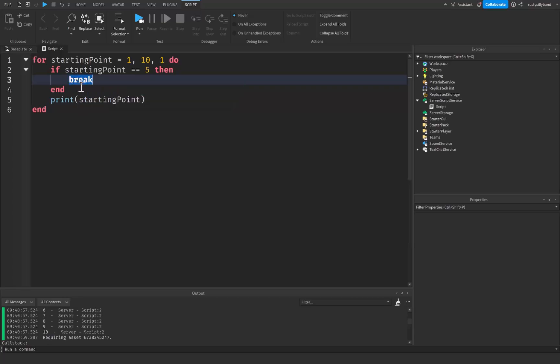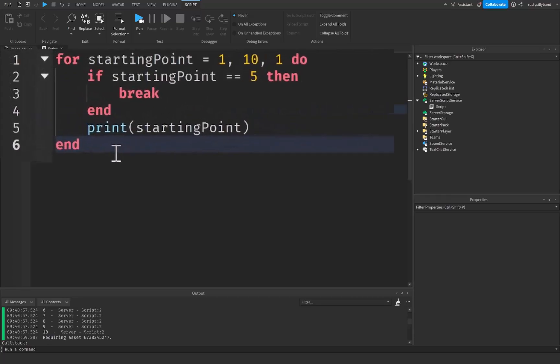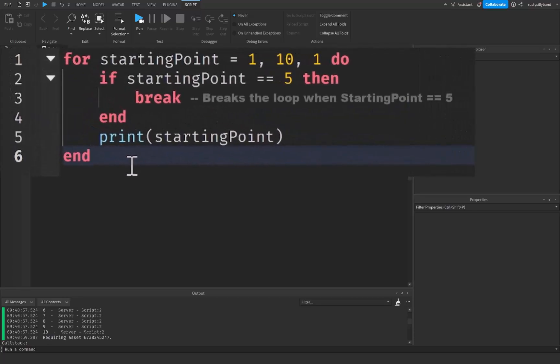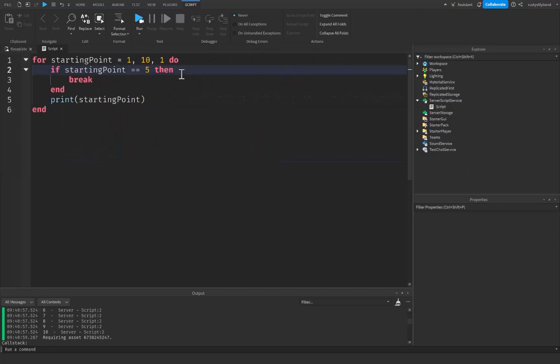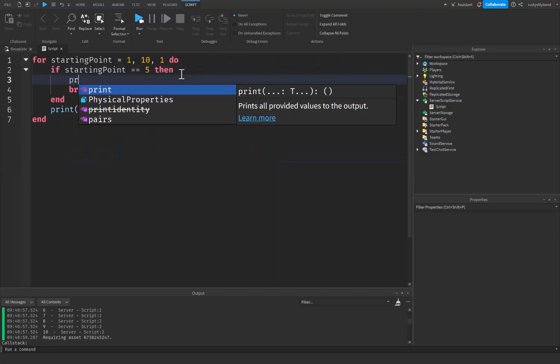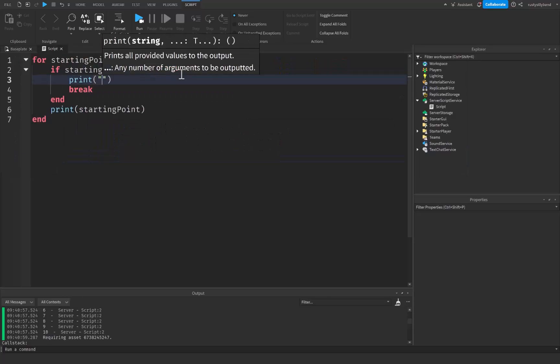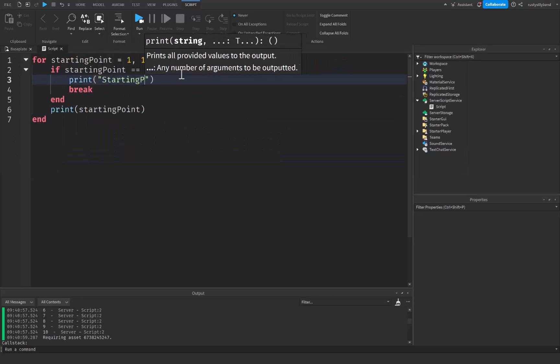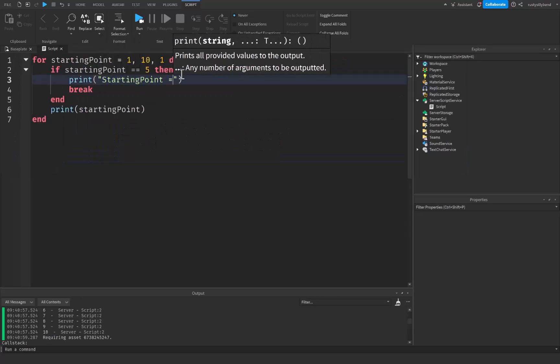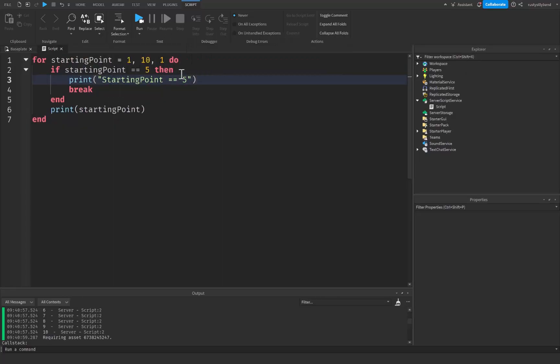What this break keyword does is this breaks the loop when starting point is equal to five, as we see right up here. And let's just print quotation marks. We're going to say starting point is equal to five. Now let's click on Run.